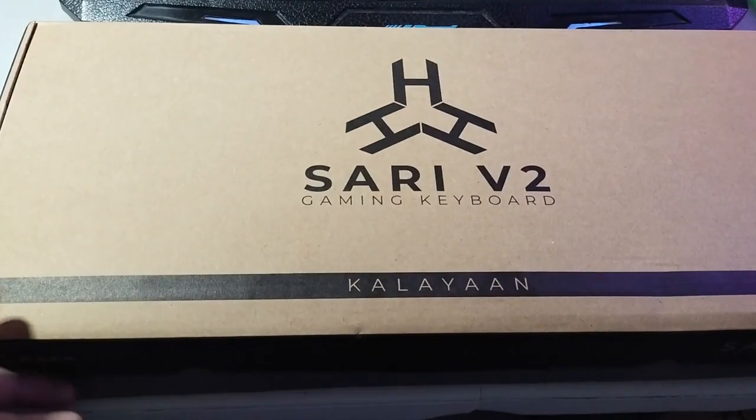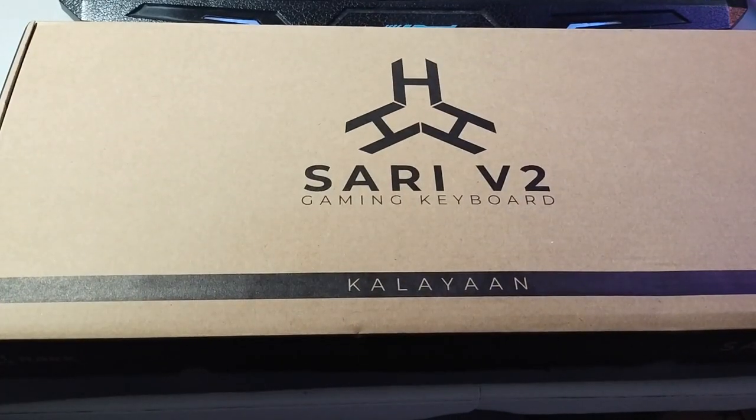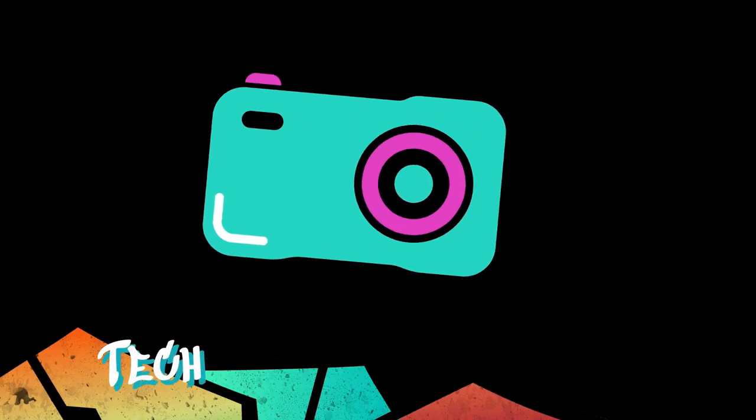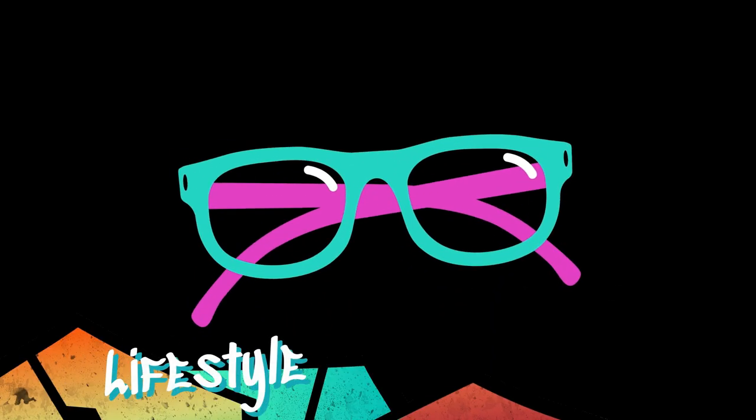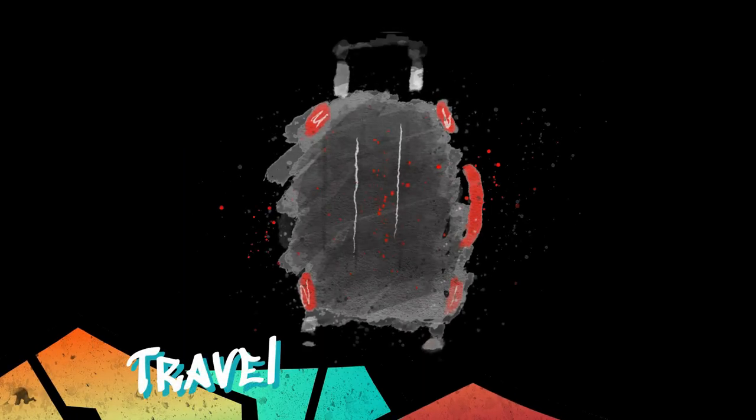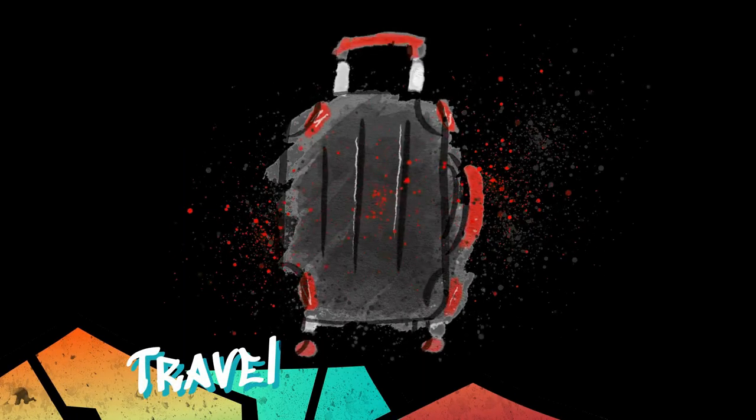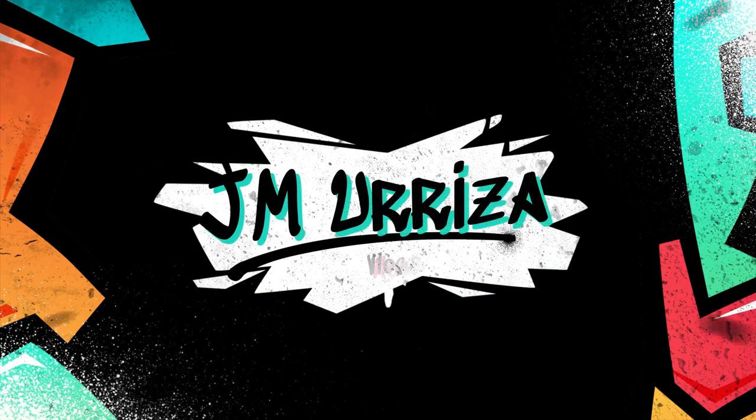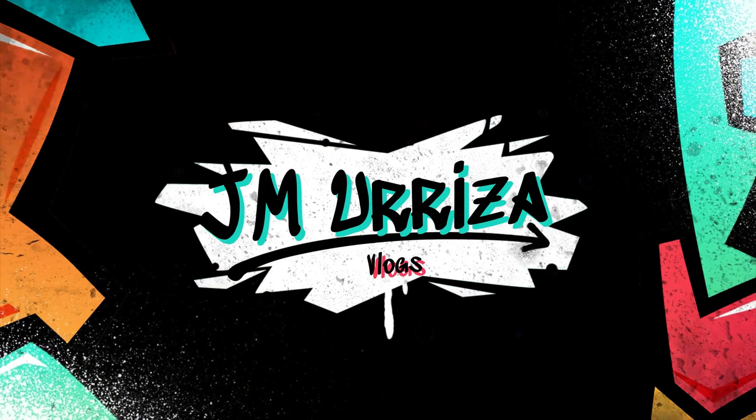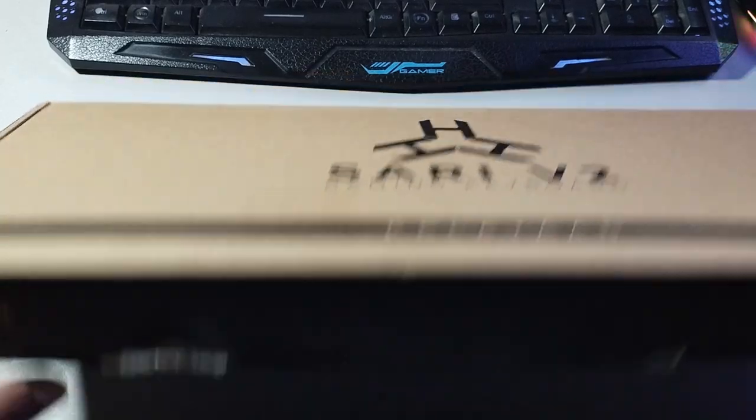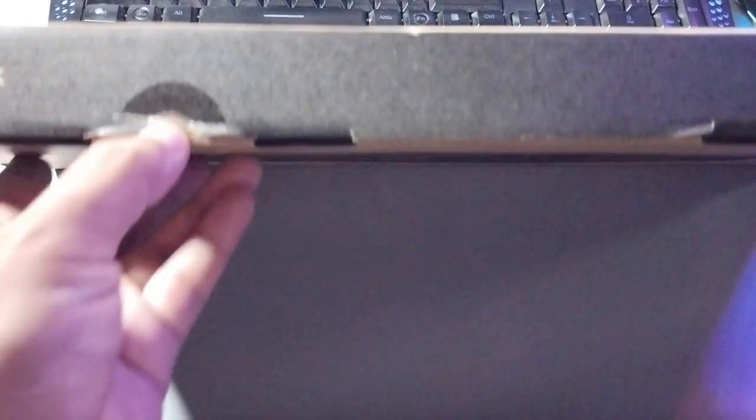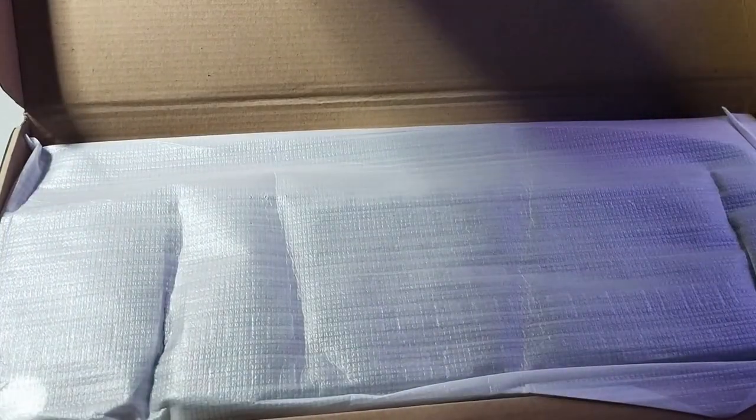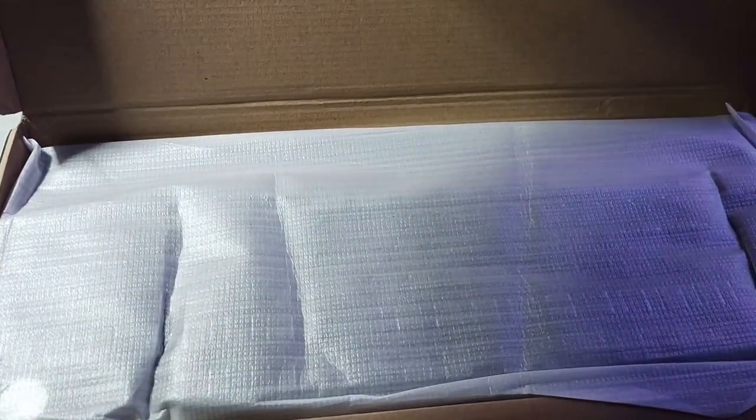For today's video, we're going to unbox the Sari V2 Gaming Keyboard. This keyboard is made by the company Rack. This is a Pinoy made product, so let's open up the box.